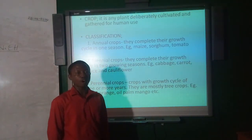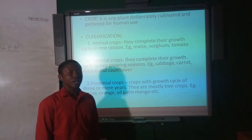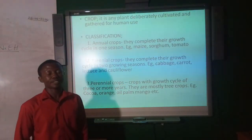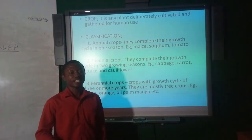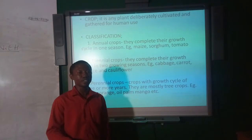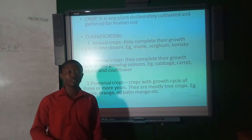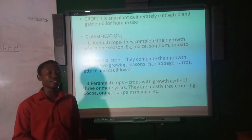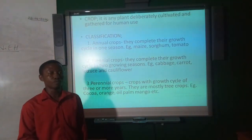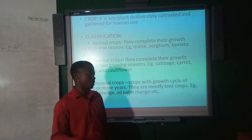Annual crops are crops which complete their life cycle in just one growing season. Examples include maize, sorghum, tomato, etc.